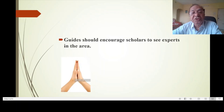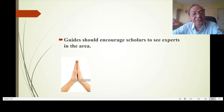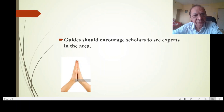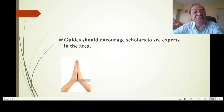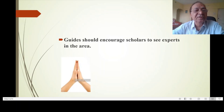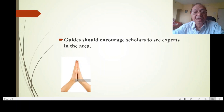Guides should encourage scholars to meet experts in the area — those with domain knowledge and expertise in data analysis. This should not hurt the guides; guides should feel proud when scholars go to experts. We will talk more in this area and on data analysis techniques as well. I wish you the best of luck.